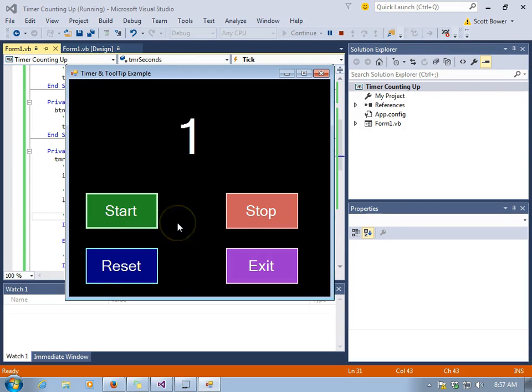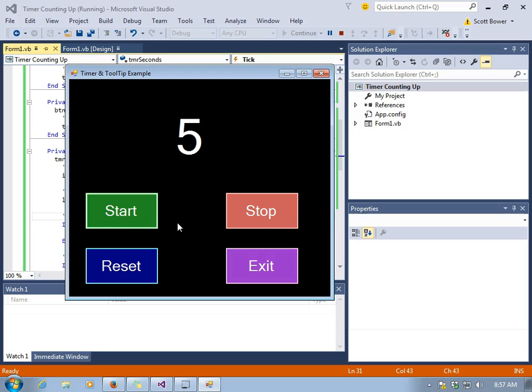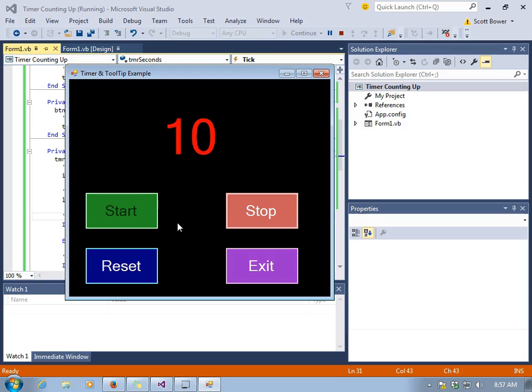So again, notice the timer ticks every 1,000 milliseconds. If we wanted it to go faster, we could have used a smaller number. And yes, we have the numbers changed to red.